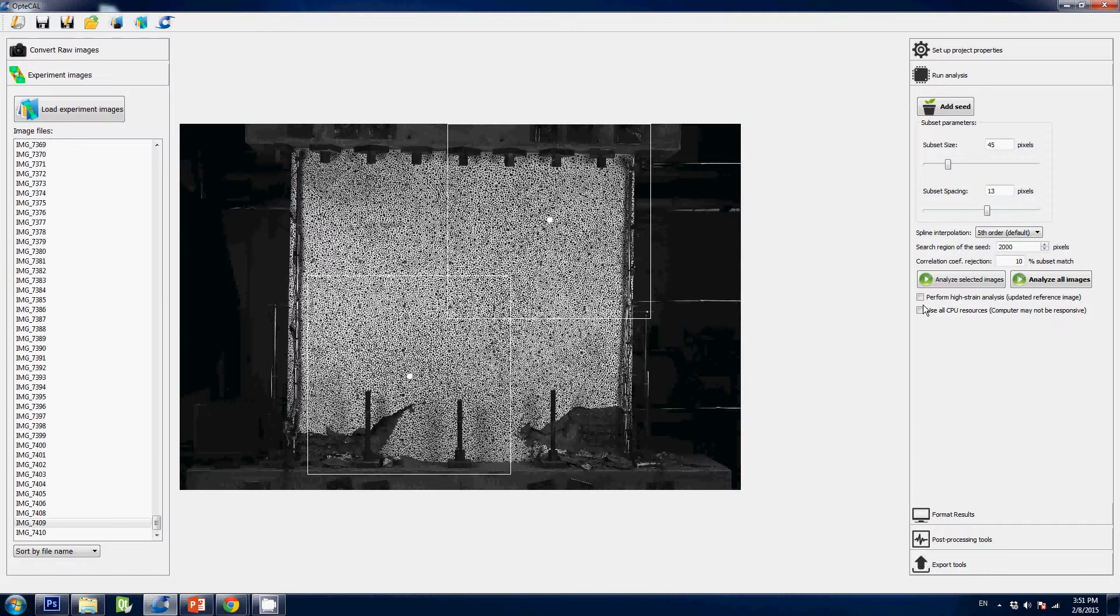For instance, if you have a 12-core computer, if you uncheck this box it means that Optical will only use 11 and leave one core so that you can run basic tasks on the computer. If you decide to let your analysis run all night and you don't intend to use your computer at all, might as well click that button here. Let the computer have a hundred percent of your computer resources and the graphic interface will be unresponsive—but who cares if you're not using it.